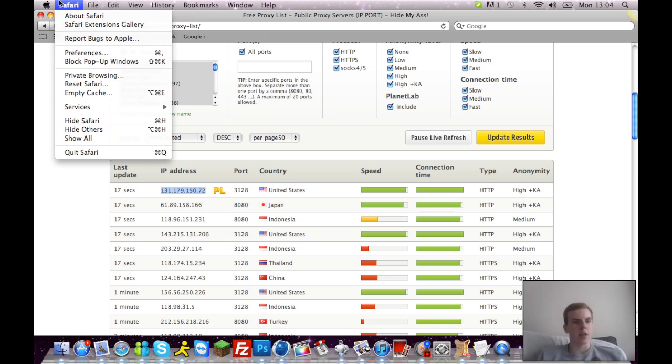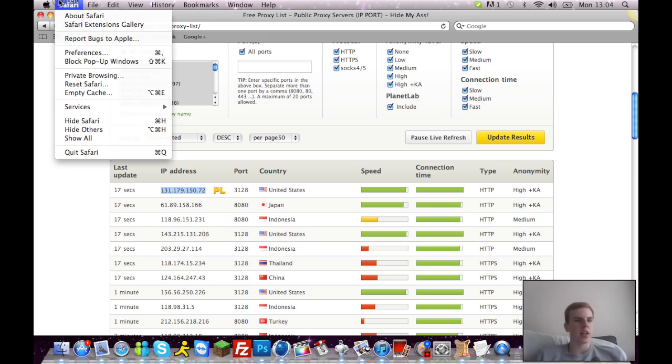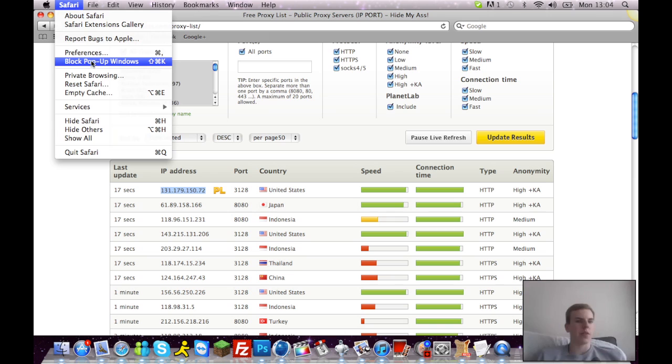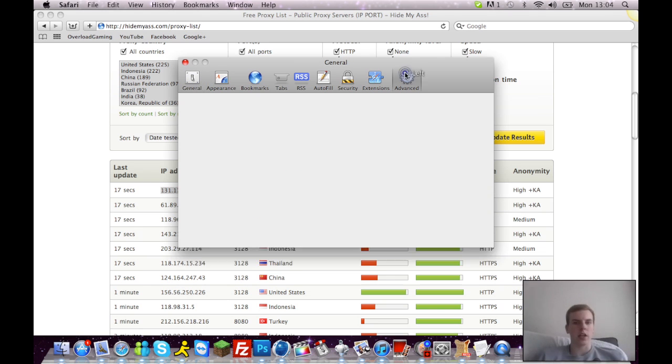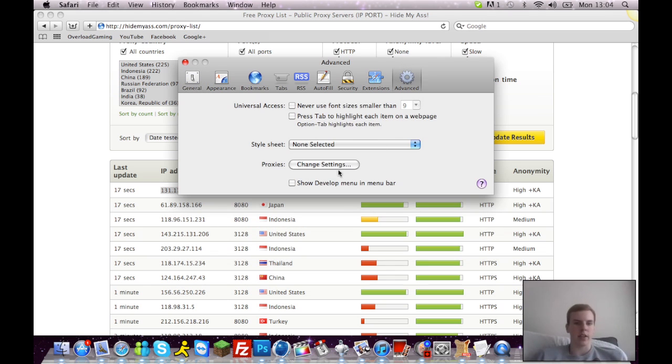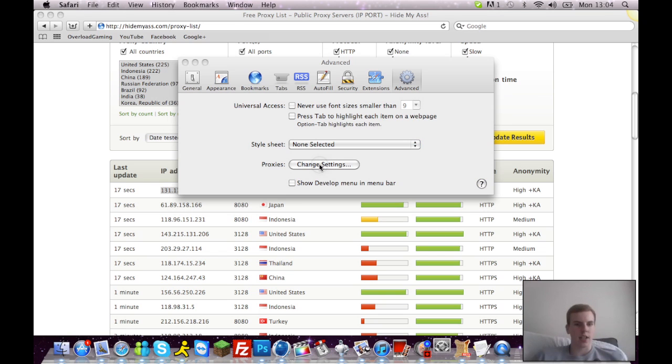Go to Safari or Firefox or whatever you're on, then you go to preferences and then advanced. You will come up on general but you're gonna go across to advanced and then on proxies click change settings.